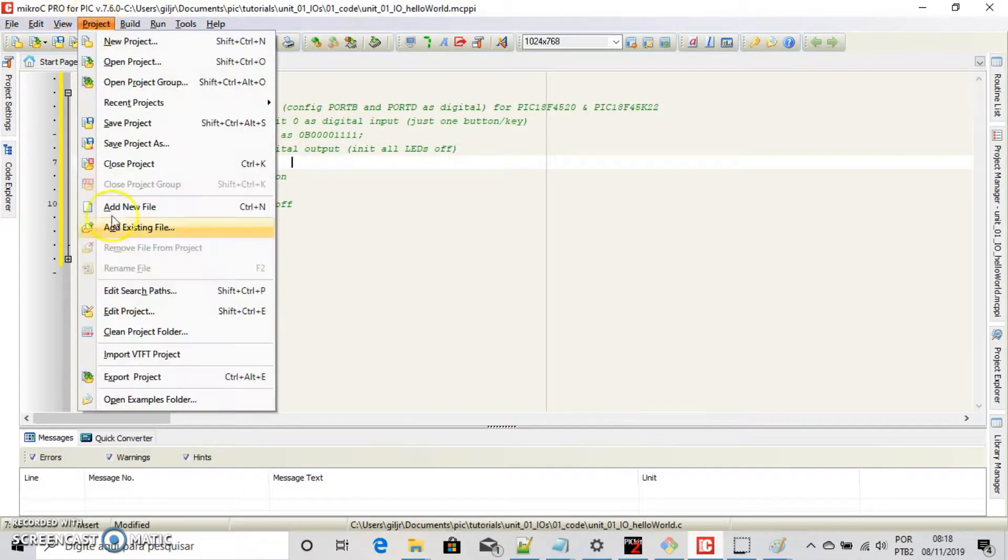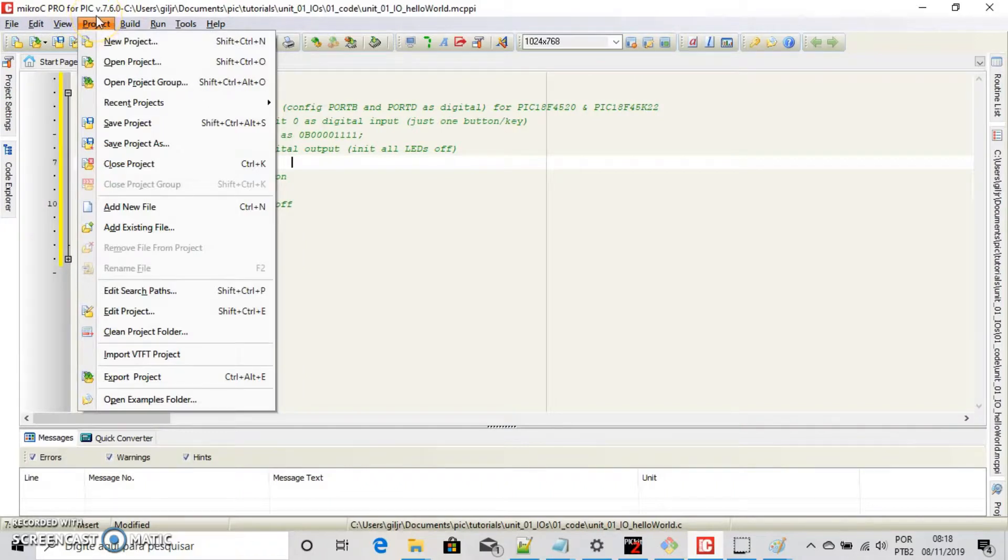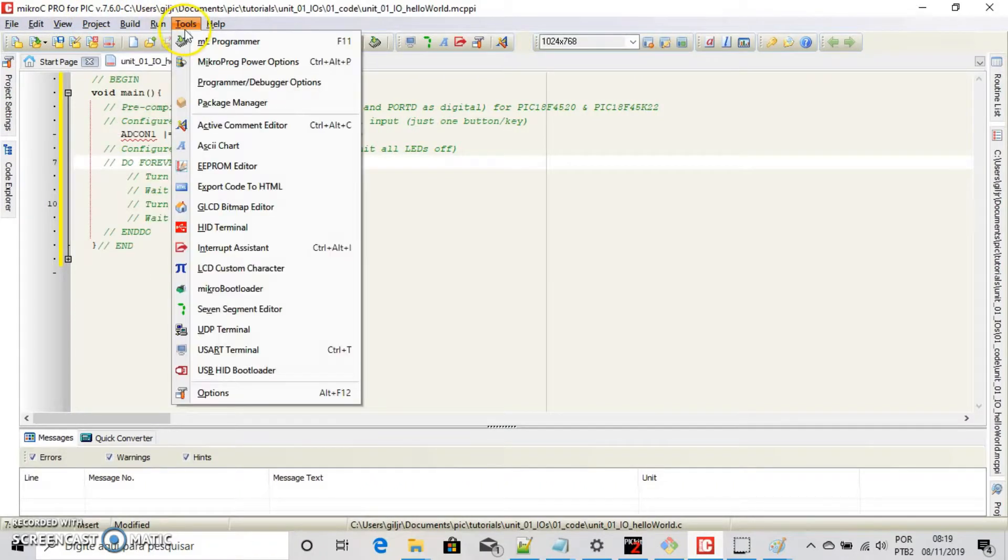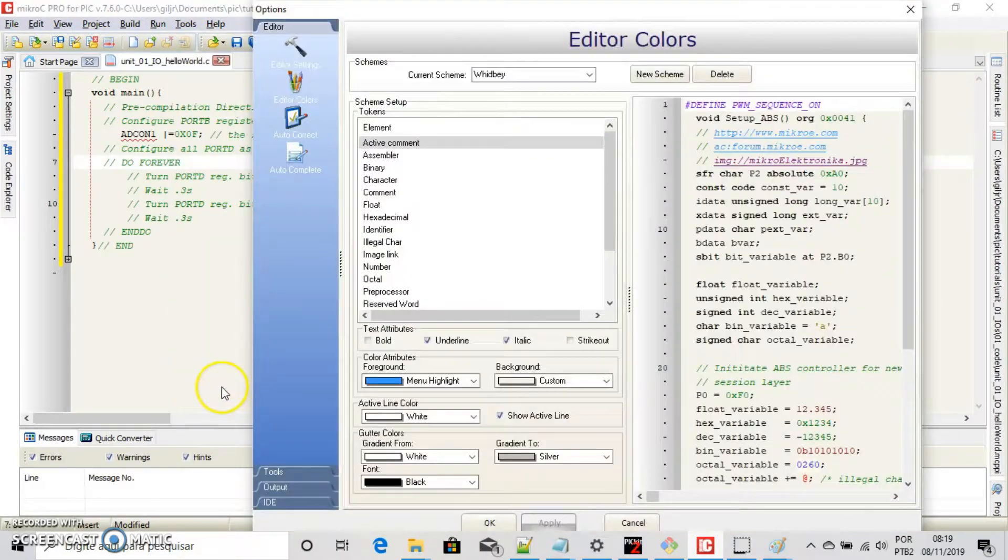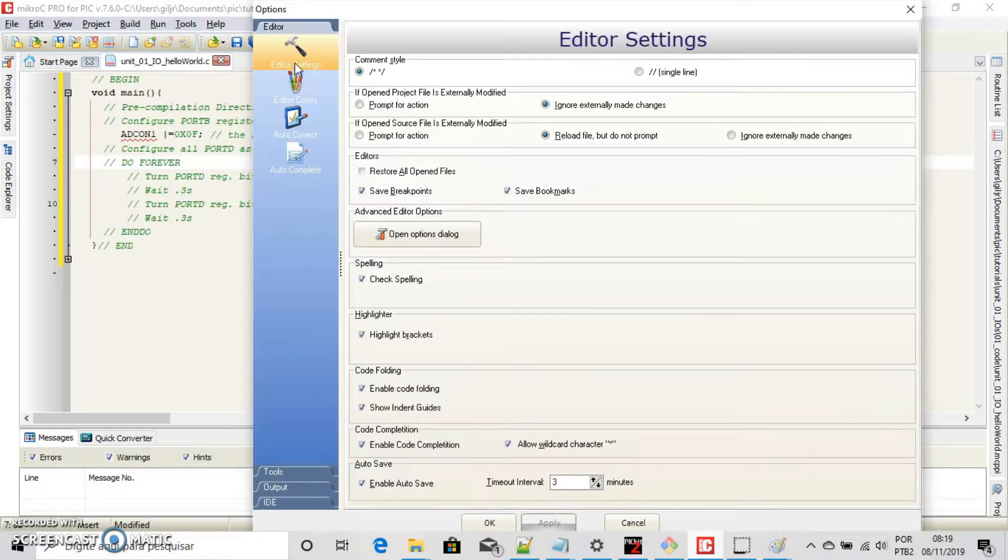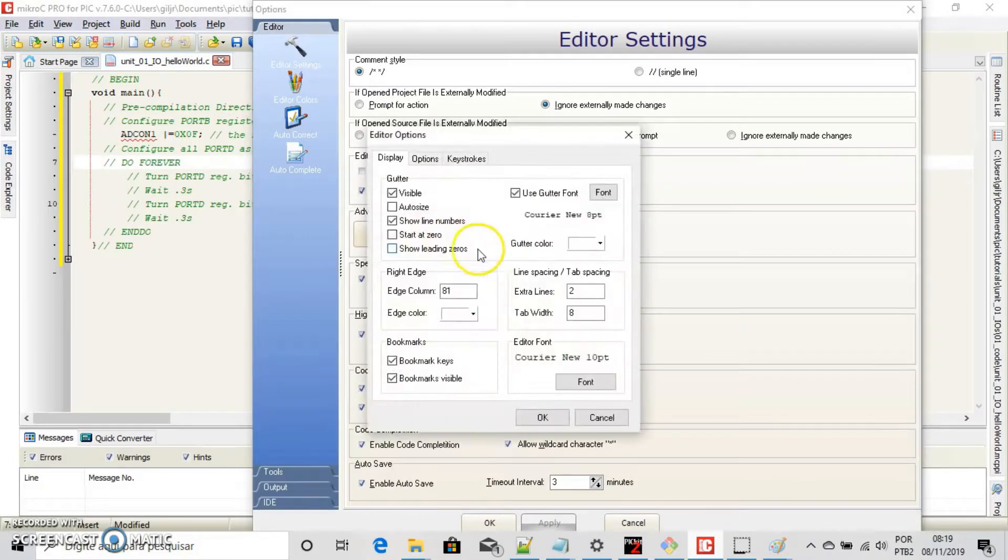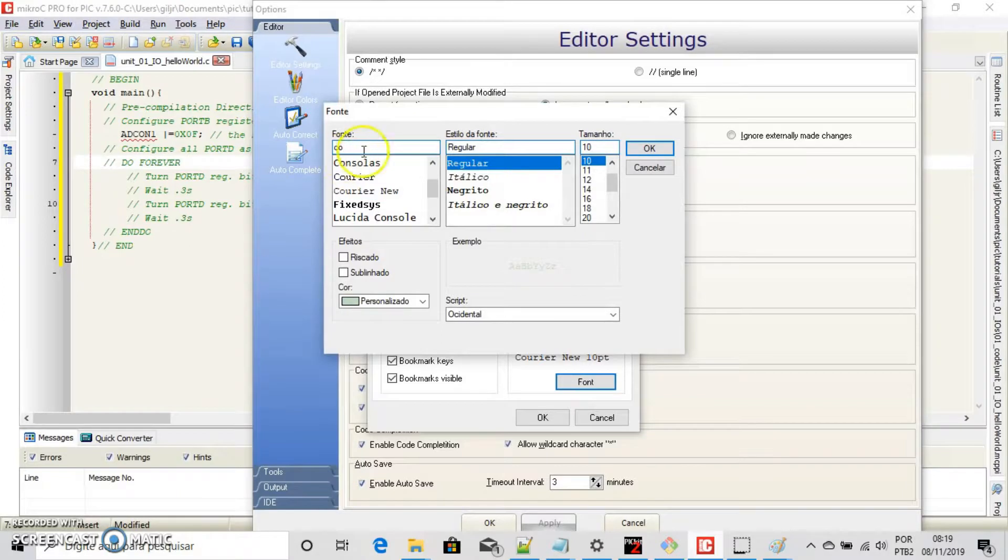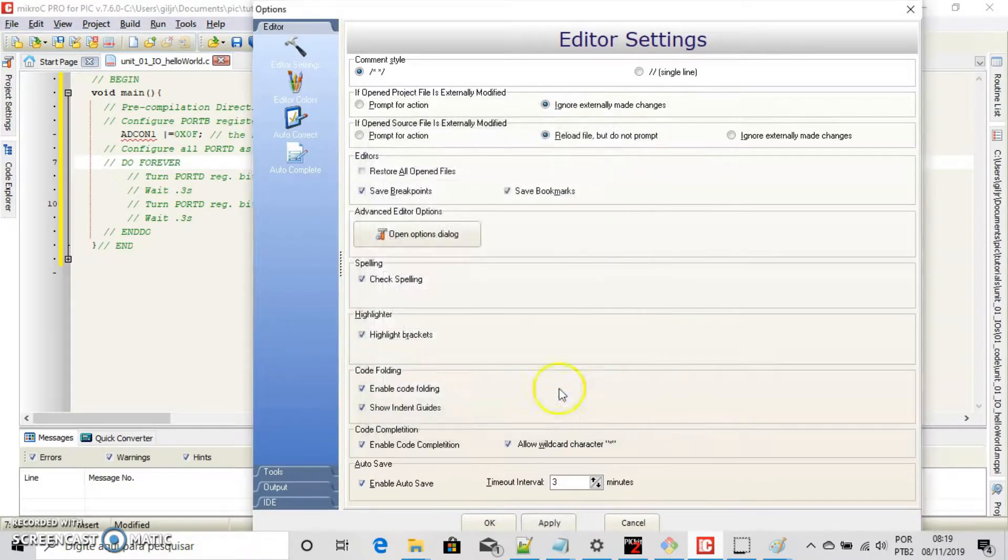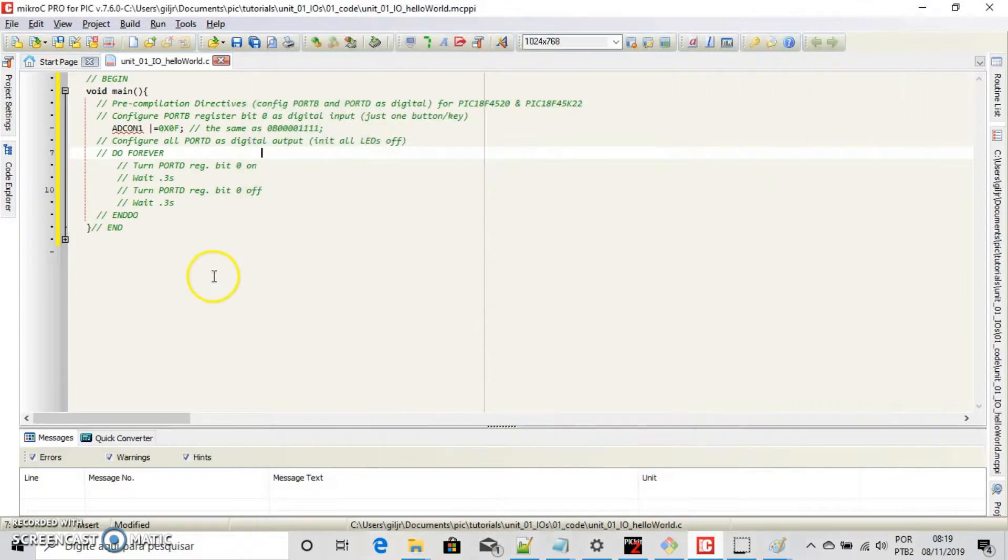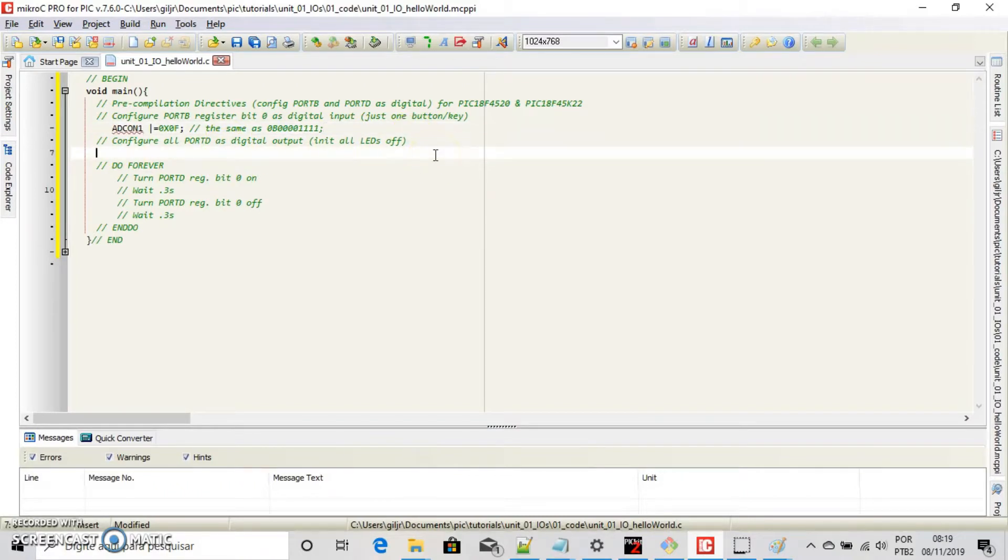But wait! Now that we have no clue how to differentiate 0 from O, please use console font. Go to tools, options, editor settings and open dialog button, font and choose console font. All zeros are crossed like this.